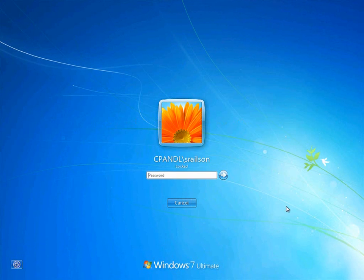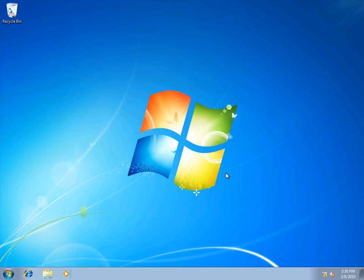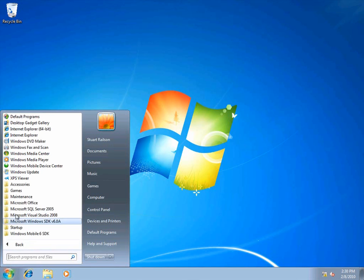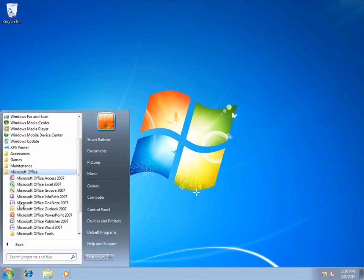Now we'll open this protected email as another user in the CP&L domain. I'll log on to the client computer as Stuart Railson, who is a member of the employees' distribution group that Nicole sent the email to.